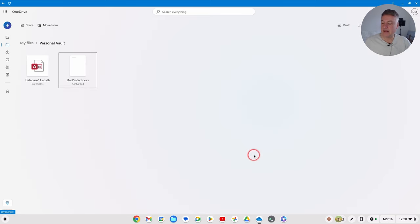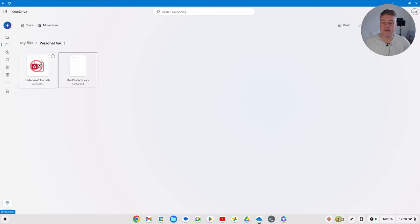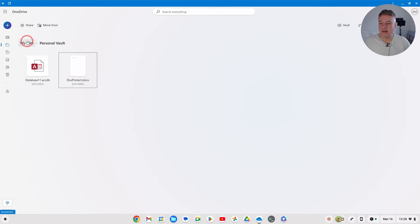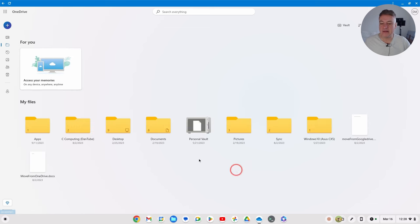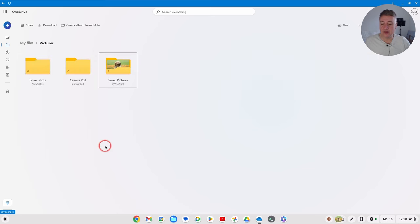And then that's it, it's given me access to my vault. As you can see I'm here in my vault and I've got an Access database in there, I've just got a Word document in there, nothing really in there just to show you. And you can then move files into it. So for example here I've got Pictures, Saved Pictures.